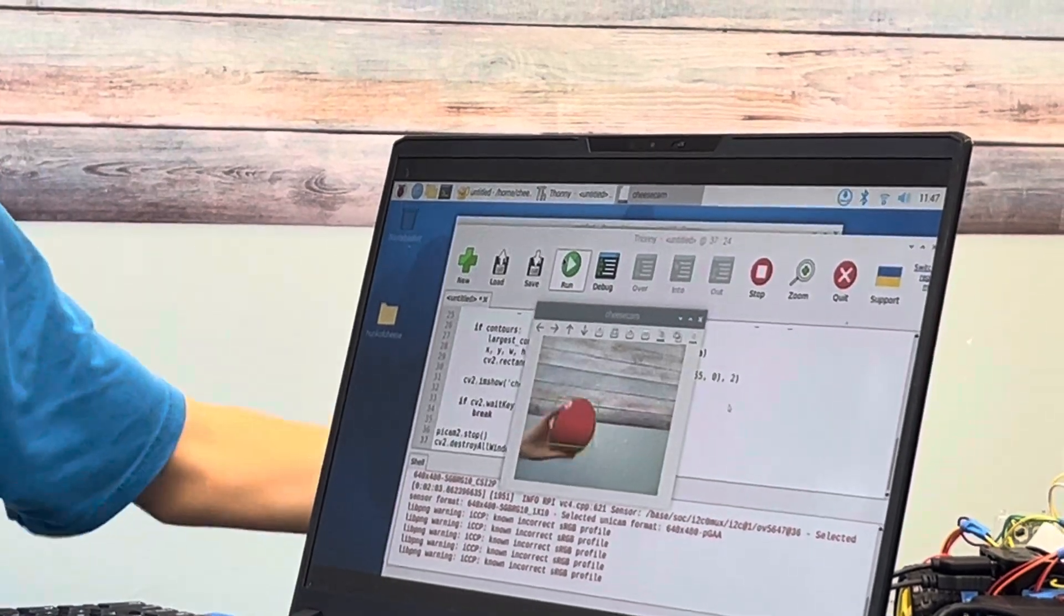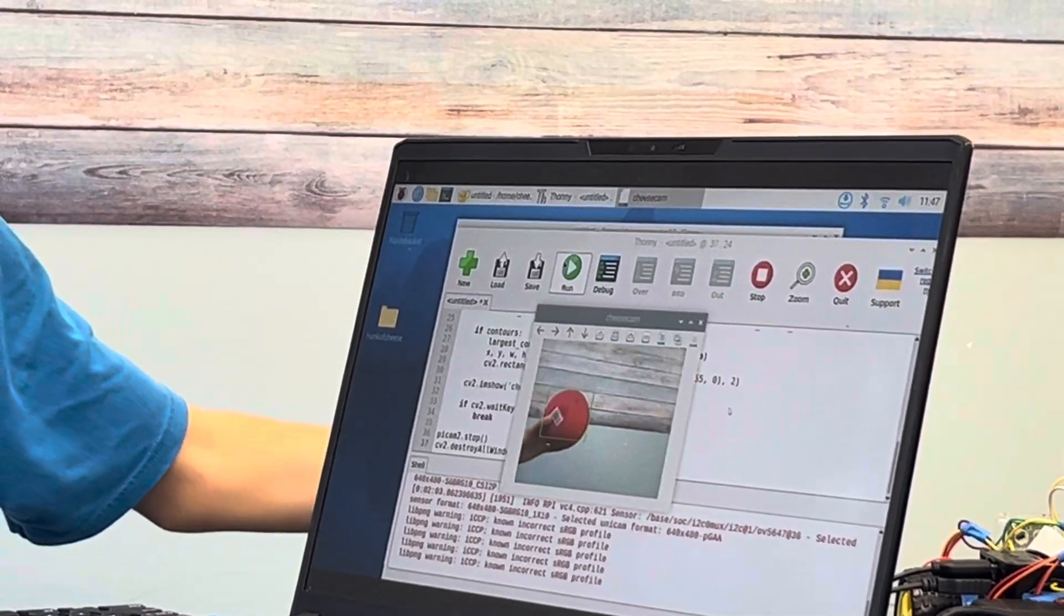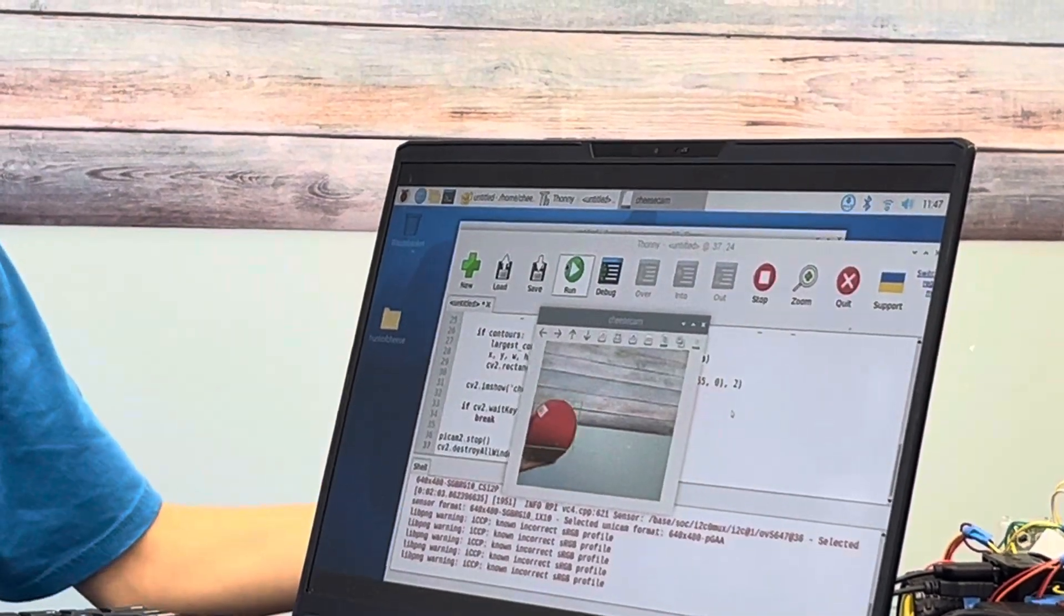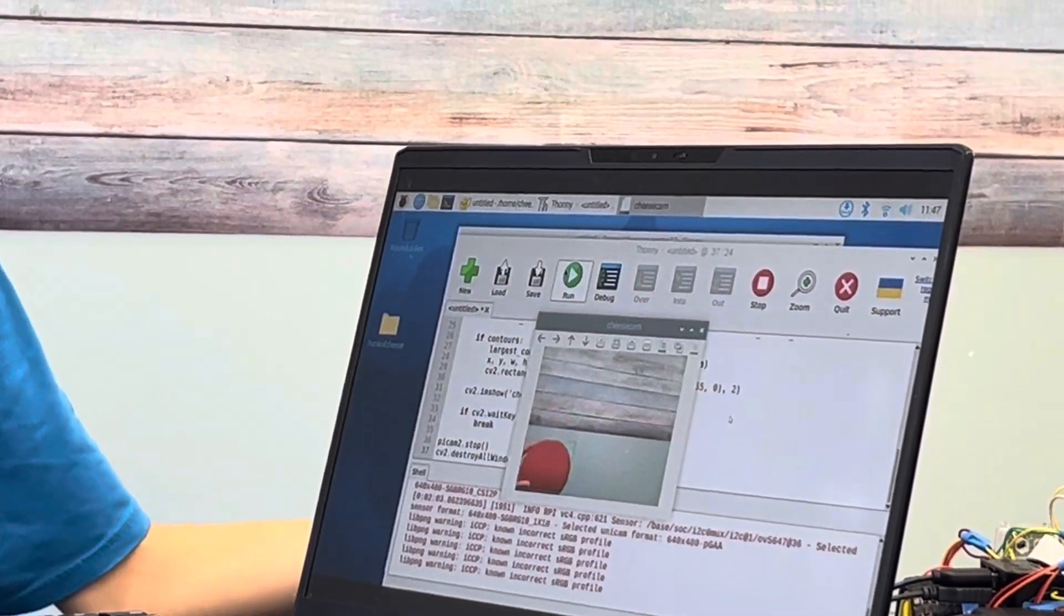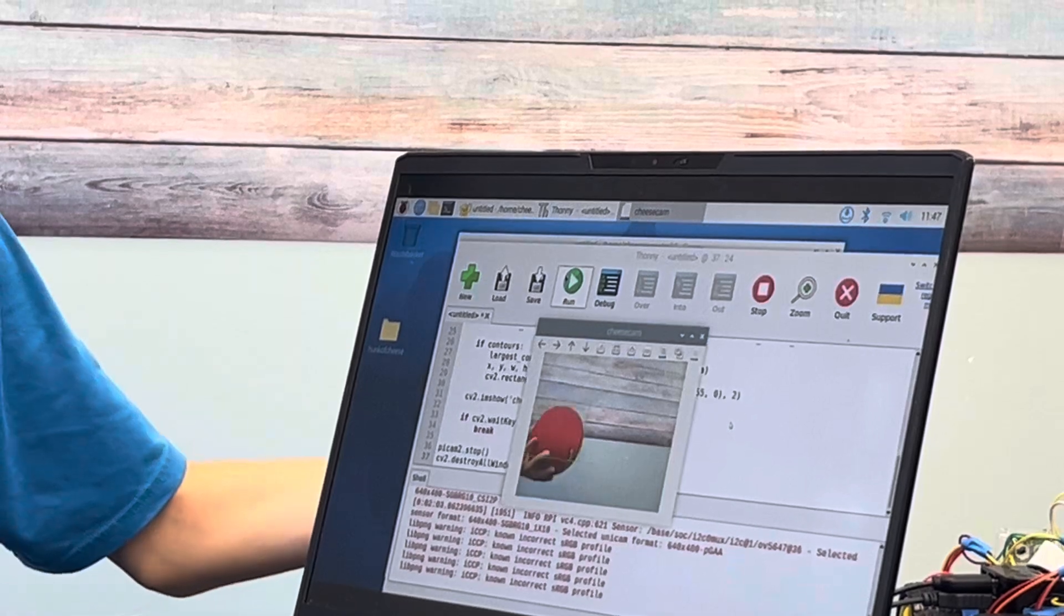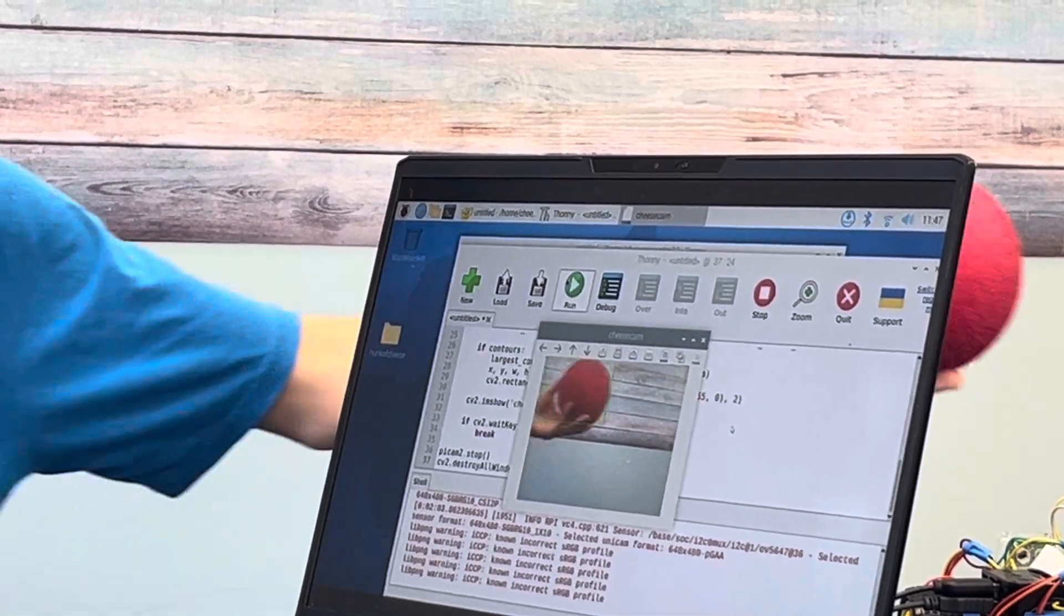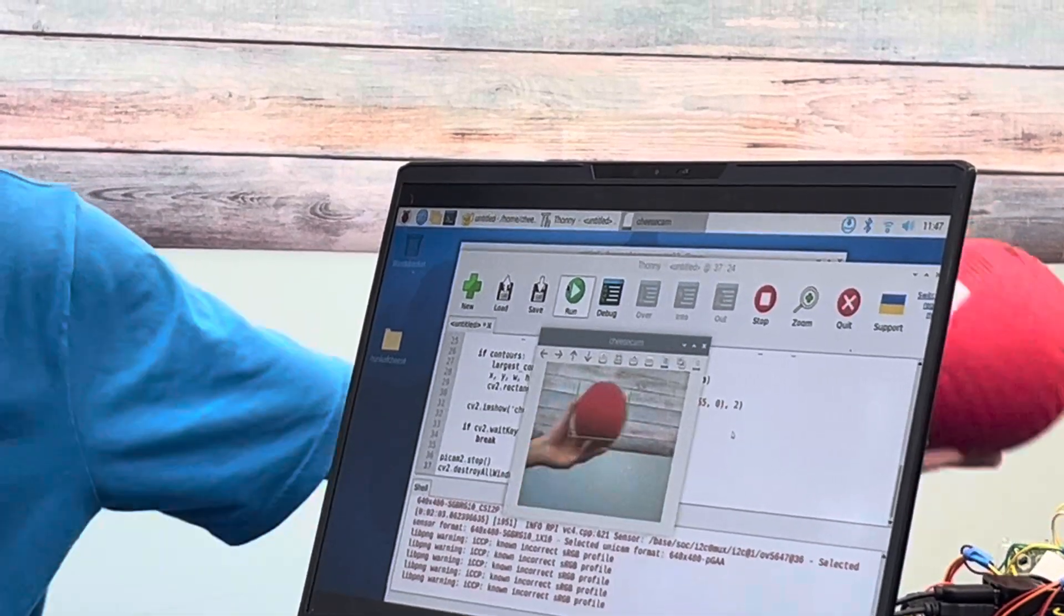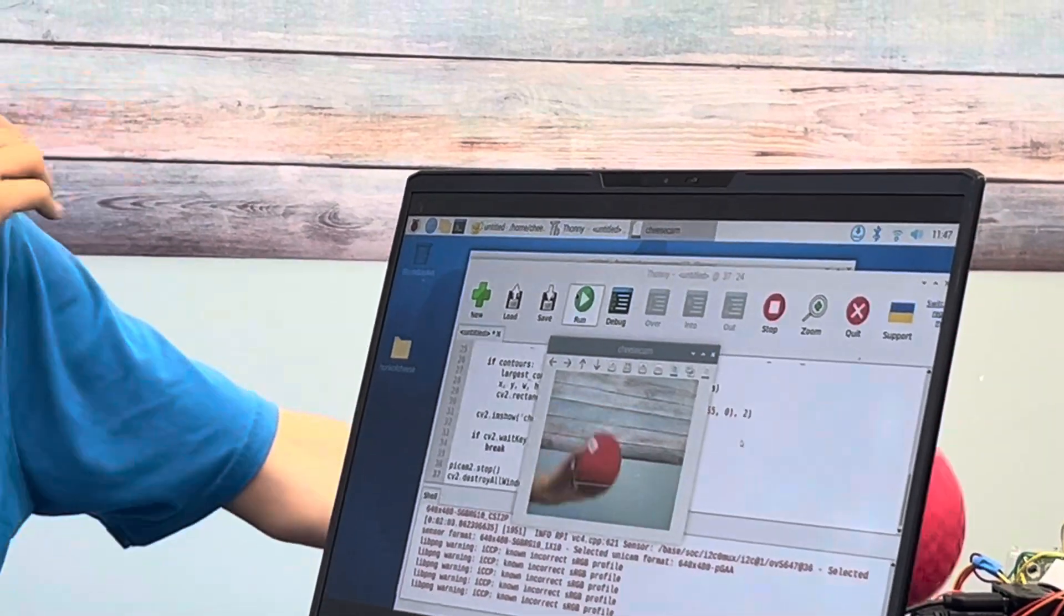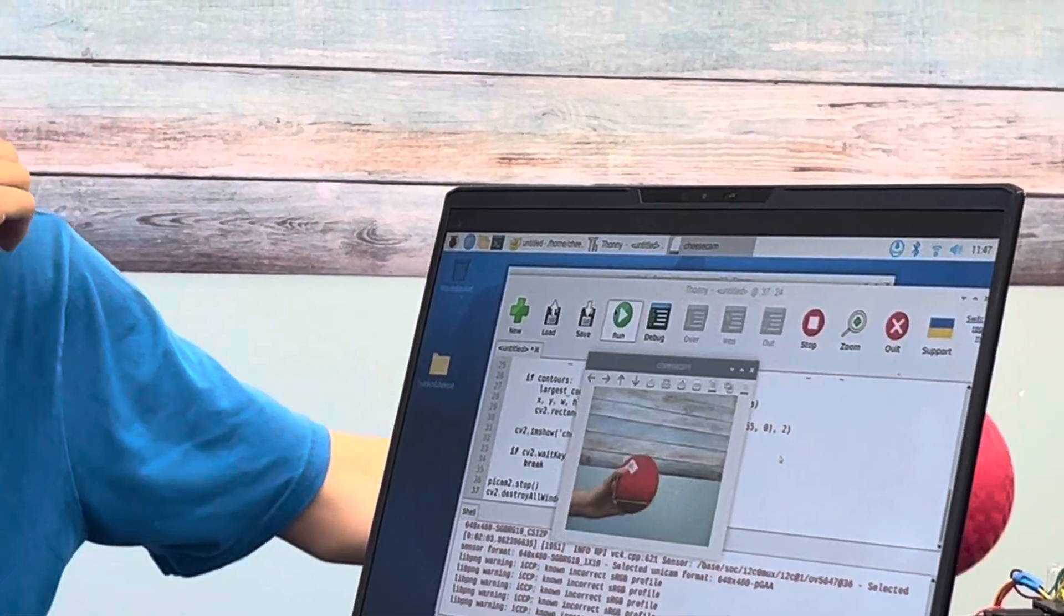So this is basically my milestone 2. It's drawing a green box around a red ball and you can see it's locking on the red ball.